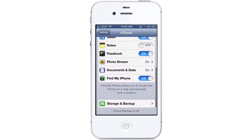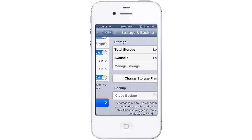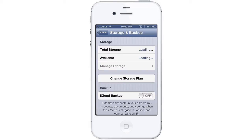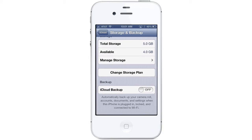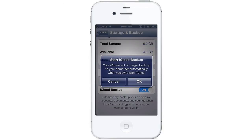Scroll down to access your storage and backup settings. Here you can see your storage plan details and change your plan if necessary. Turning on iCloud Backup will automatically back up your camera roll, accounts, documents, and settings when the phone is plugged in, locked, and connected to Wi-Fi, so it won't drain your battery or use your mobile data.